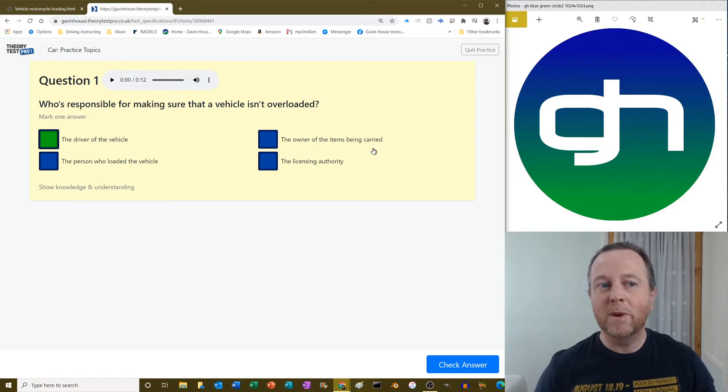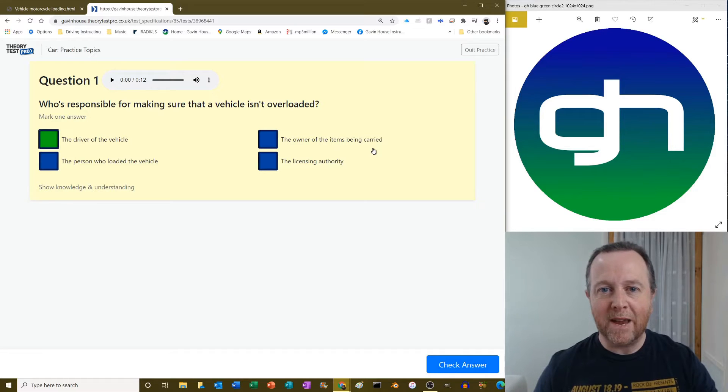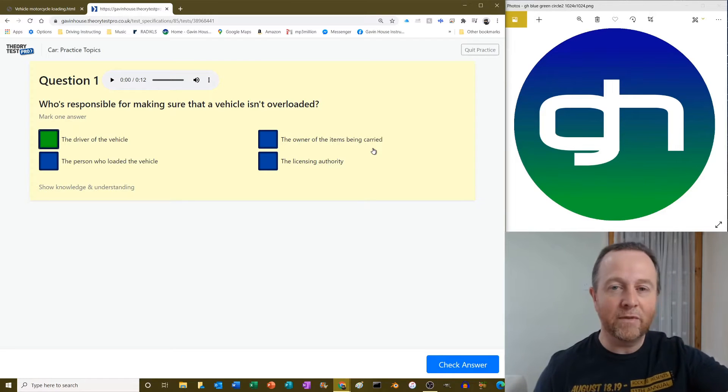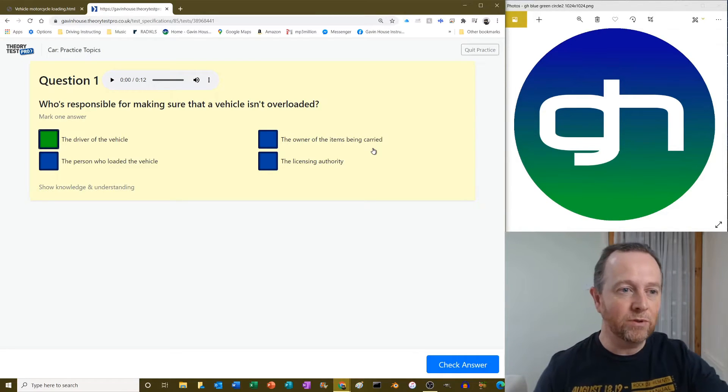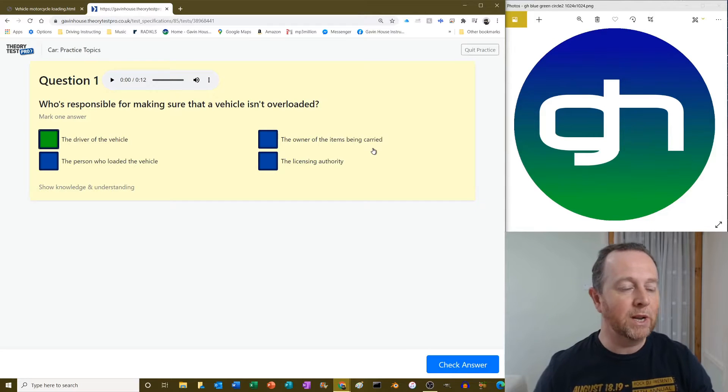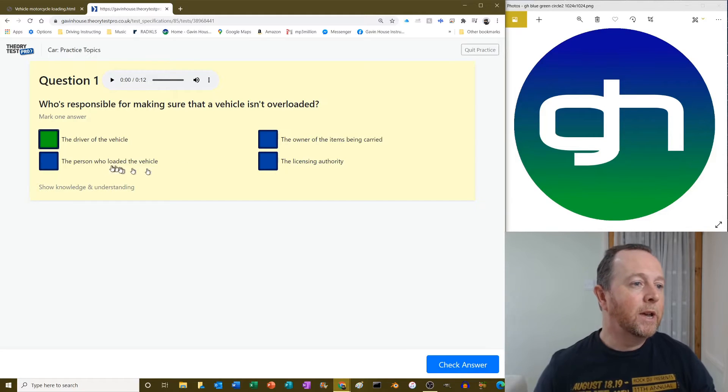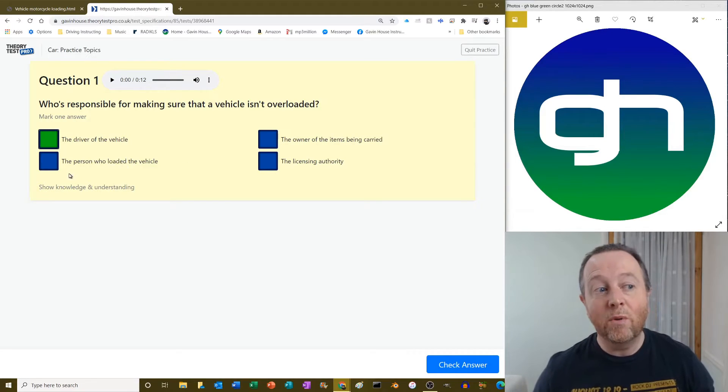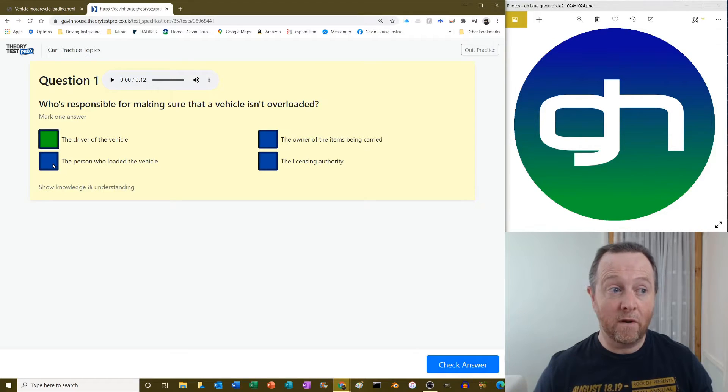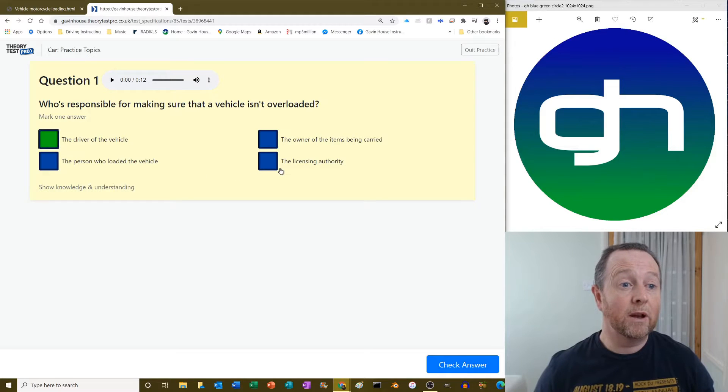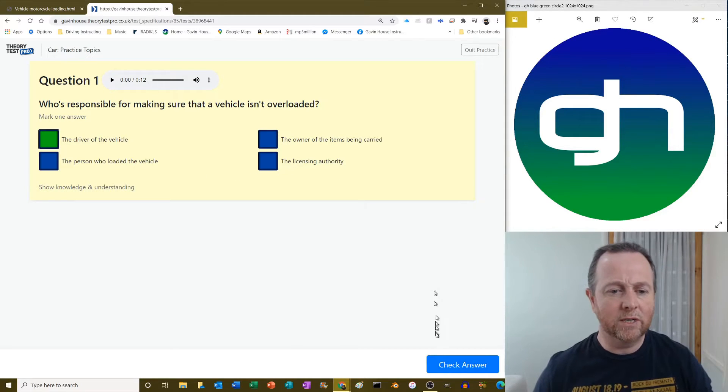The owner of the items being carried? If somebody went and made something like cereals and they get a lorry driver that carries it, the person that made the cereals can't be held responsible for how the bloke transported it. The person who loaded the vehicle? Well yeah, they've got an obligation to make sure everything's fine, but ultimately it's the driver that puts it on the road. And the licensing authority? No, they don't, they just issue driving licenses.